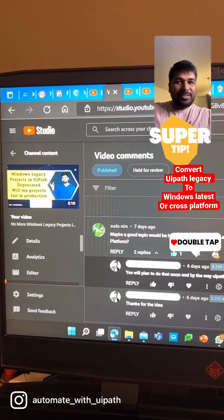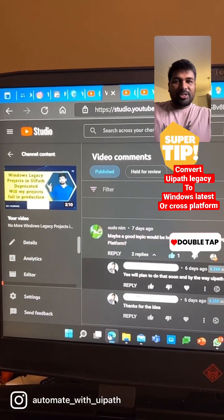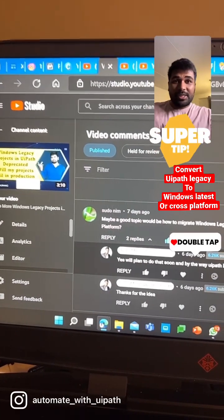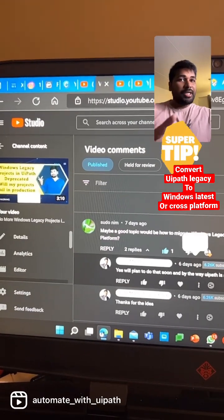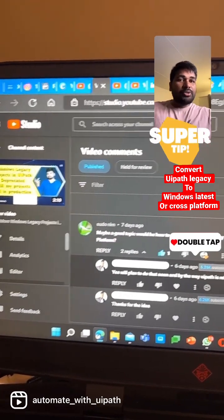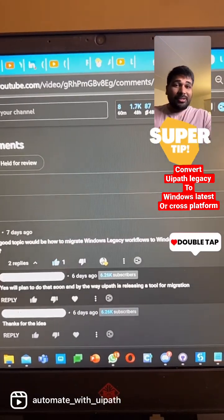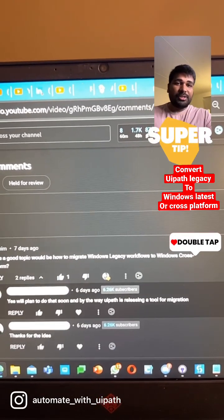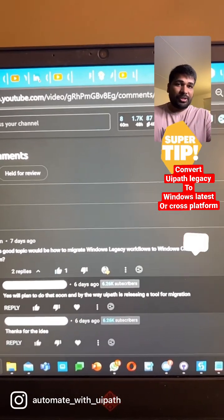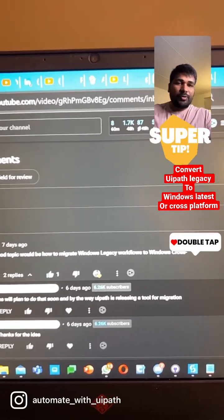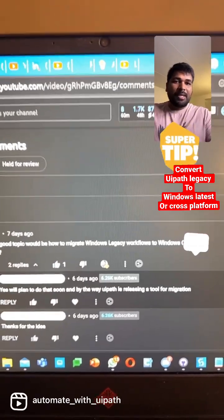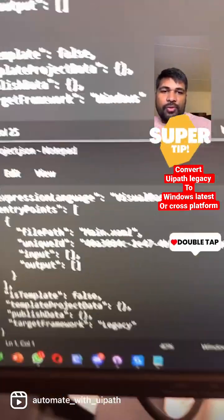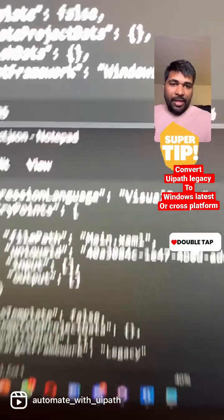A few days back I posted a video stating that Windows legacy projects in Appcelerator are getting deprecated. The question is how to convert those legacy projects into newer Windows projects. The answer is that for every project you will have a JSON file, and in that JSON file you will have a target framework.